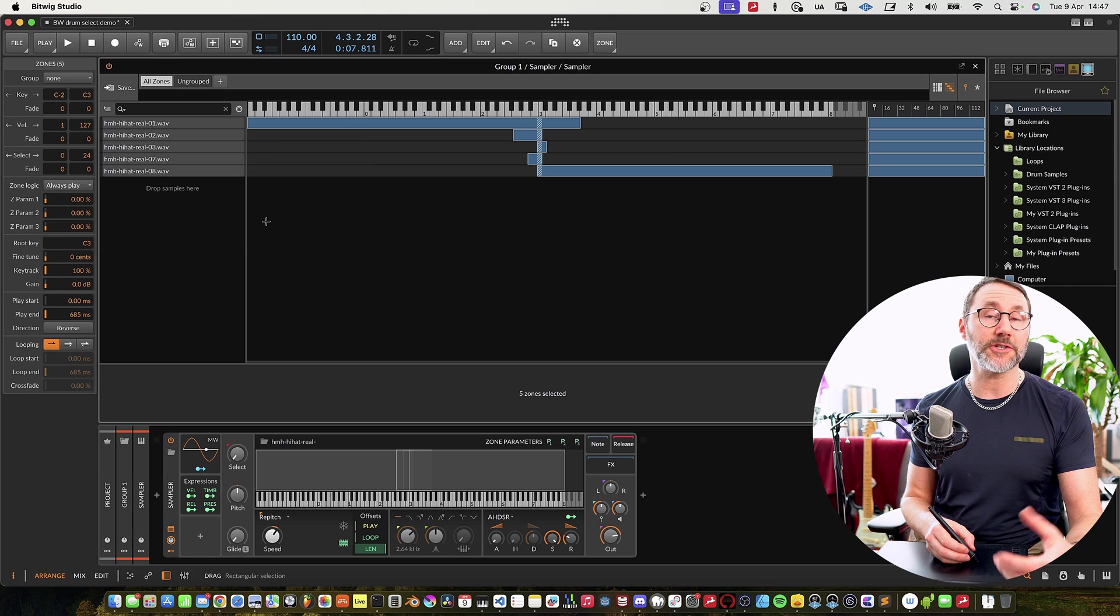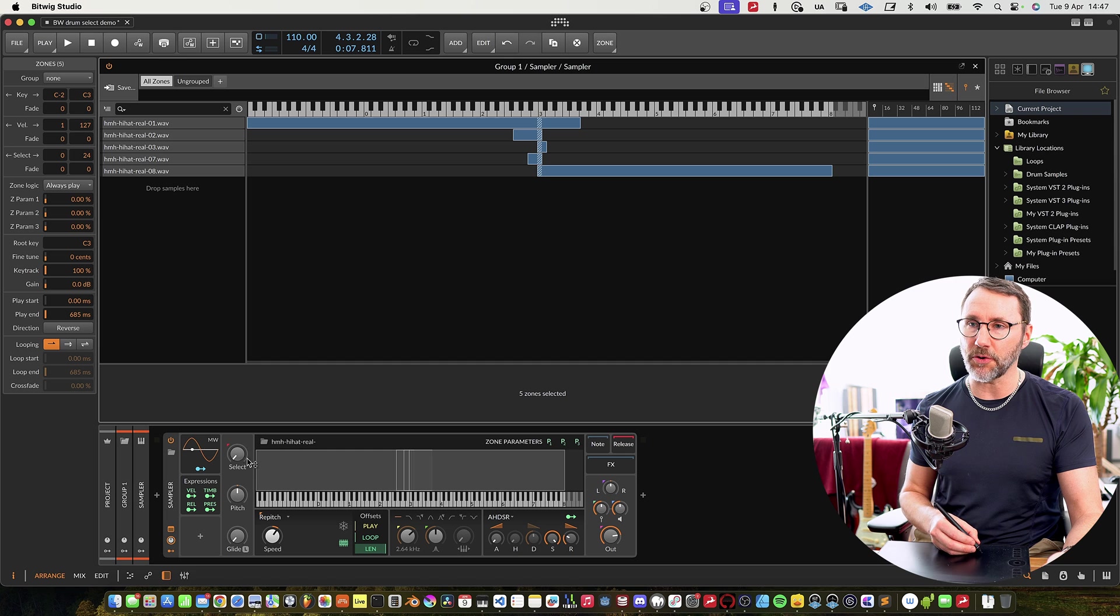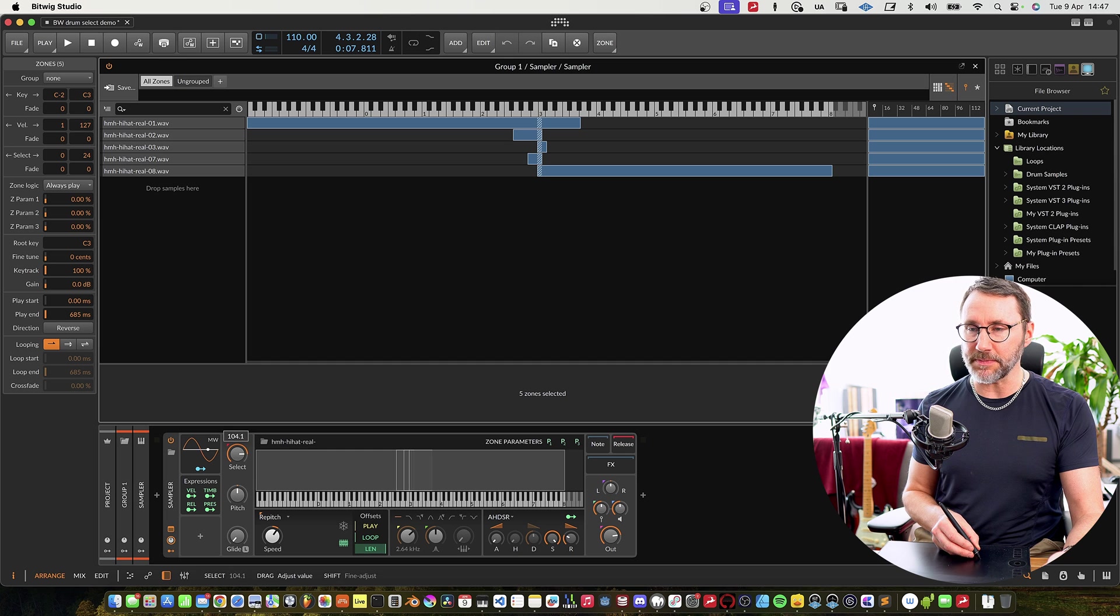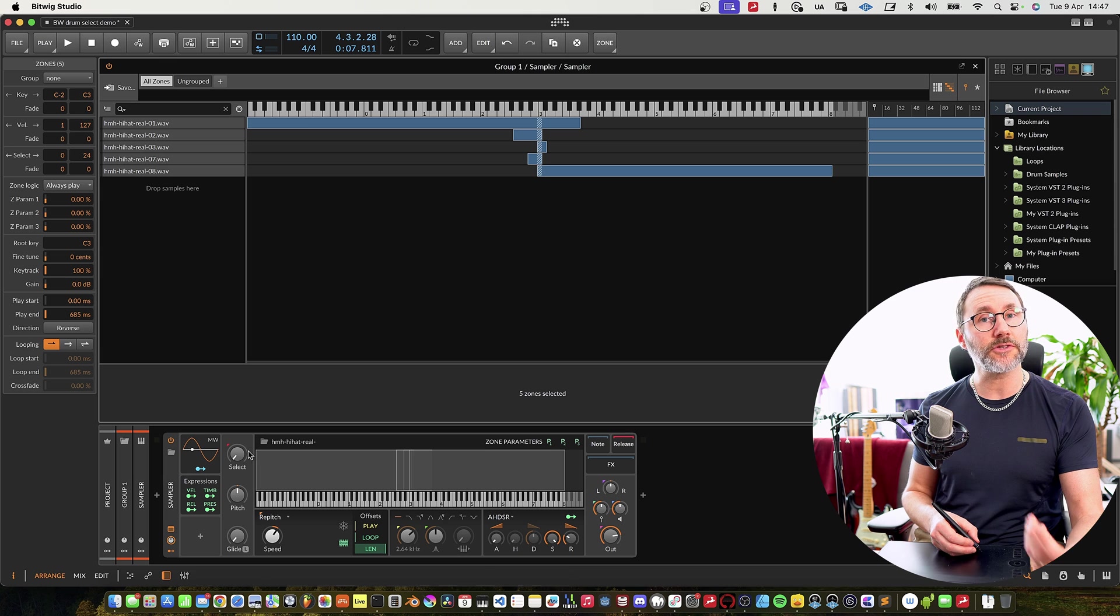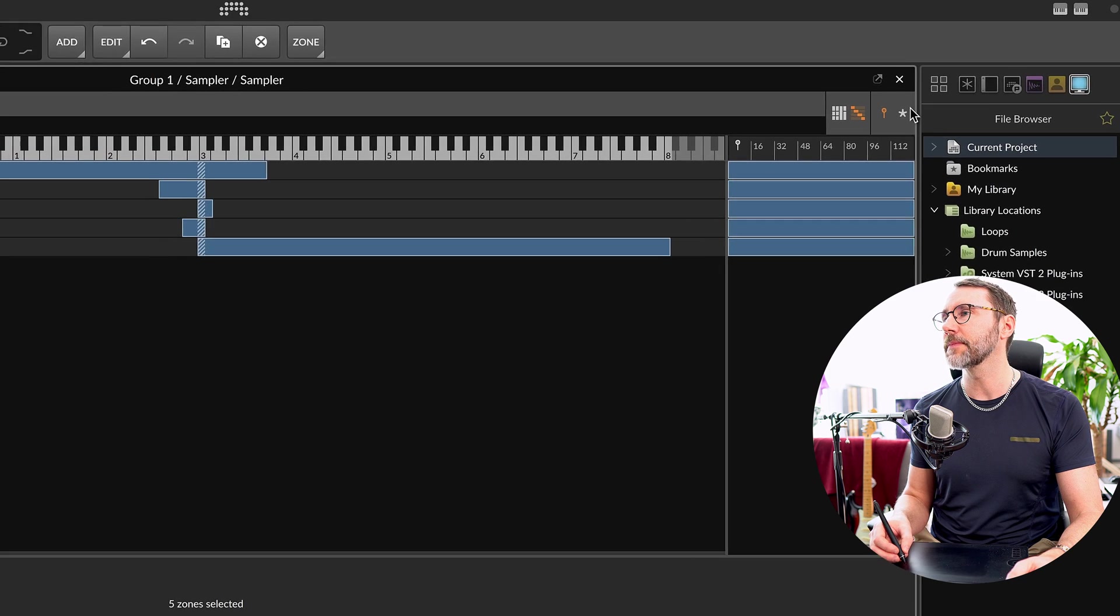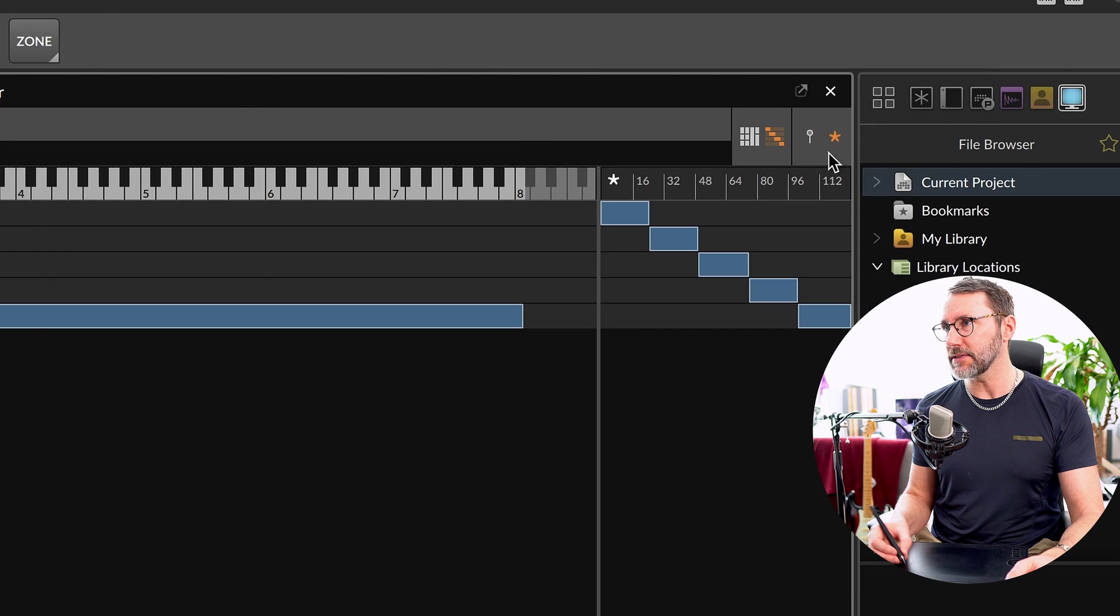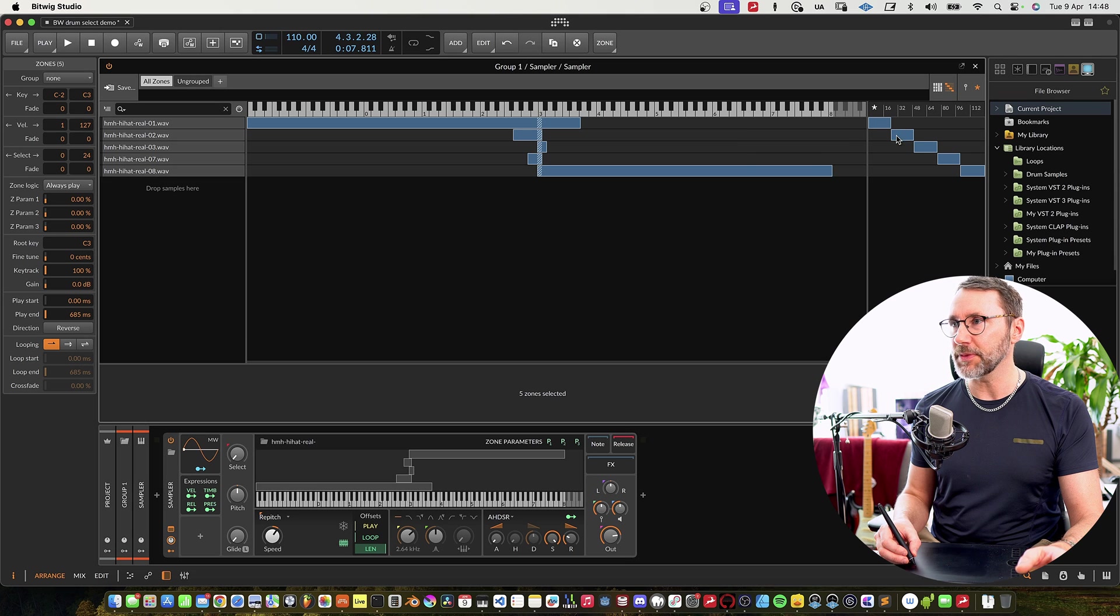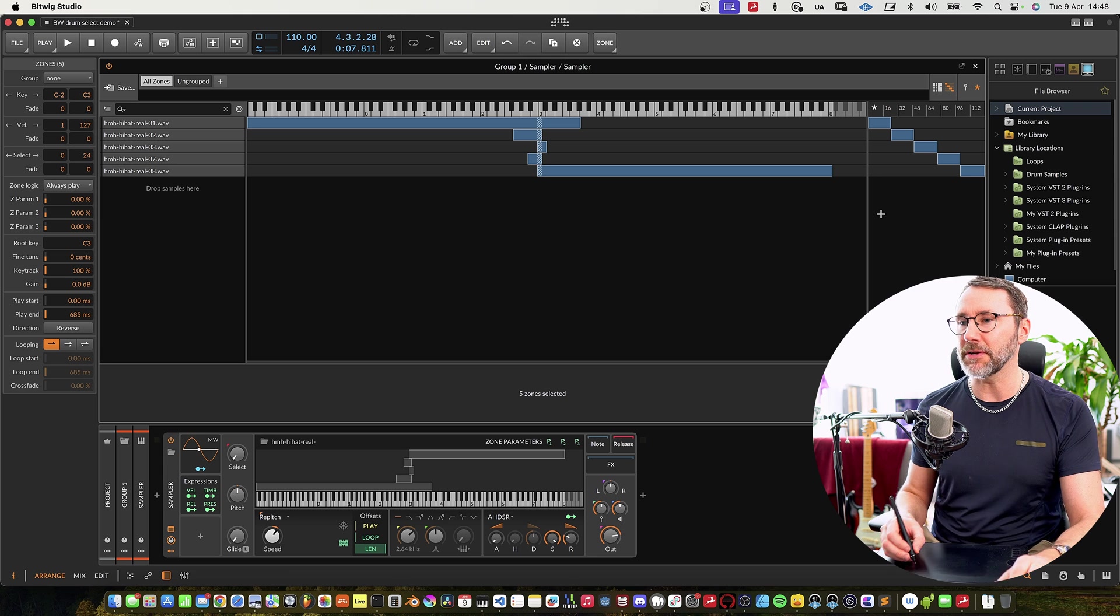The select function in the sampler is the knob down here and that makes it possible to select different samples from the multi-sample. We need to activate the star to the right here so that we can see the different values for the selection of each individual sample.